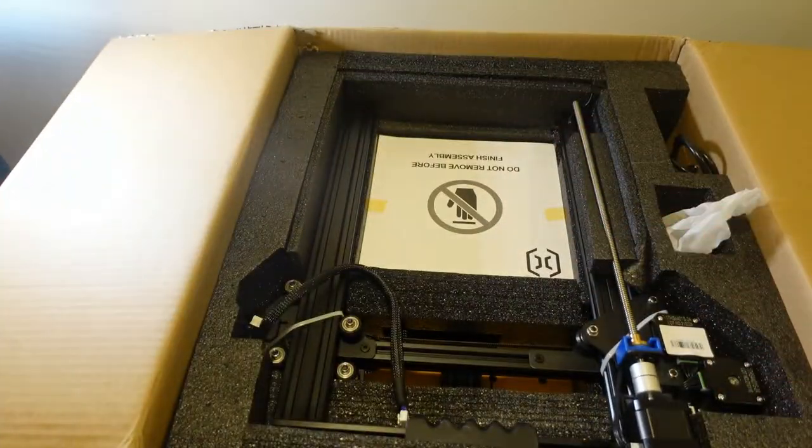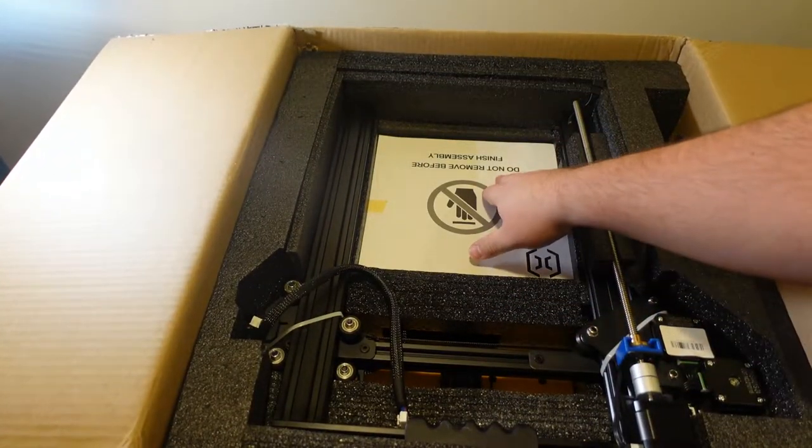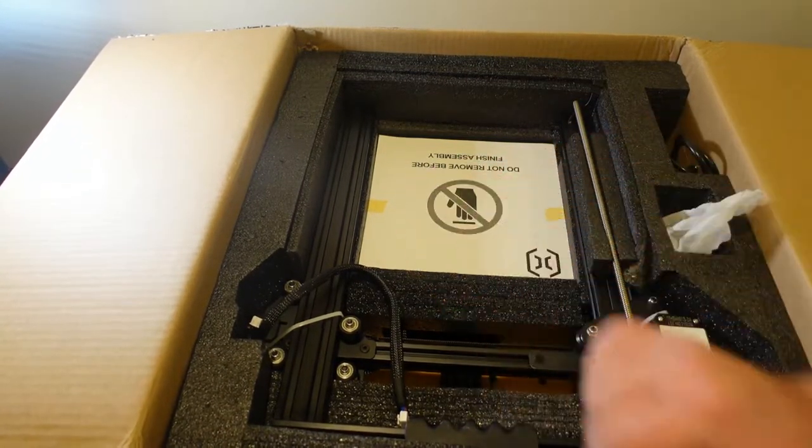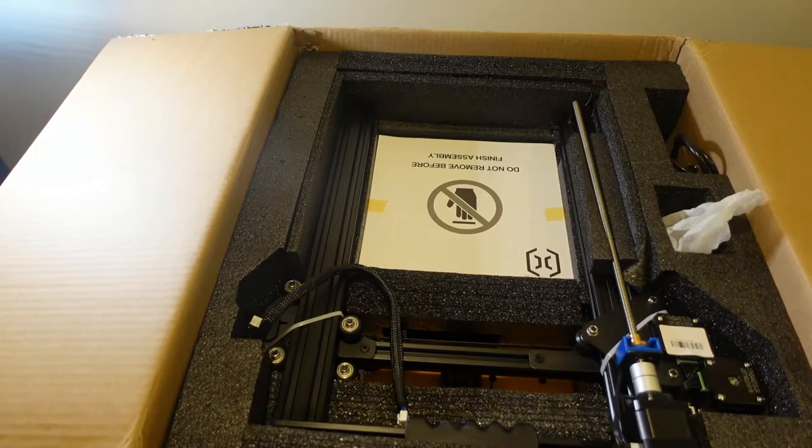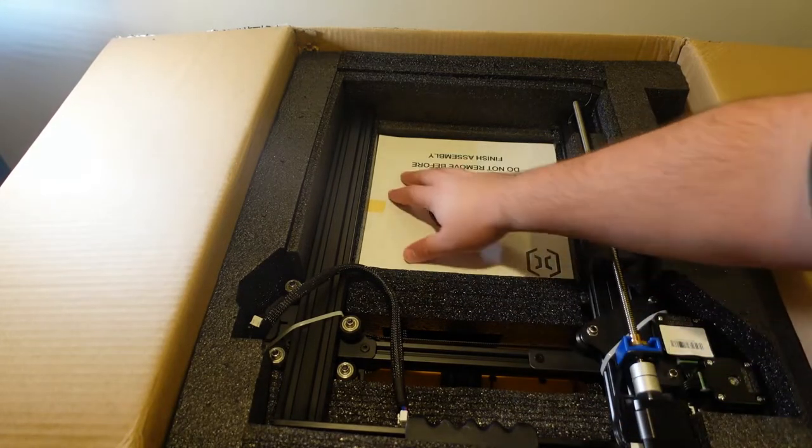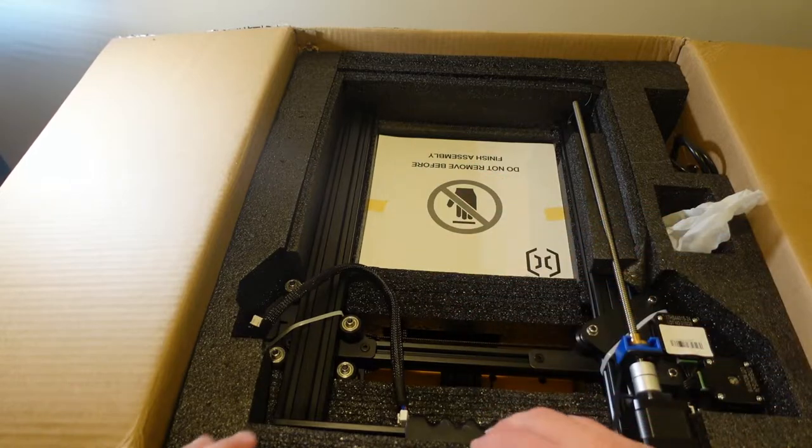Let's get some of this packing out first. Do not remove before finish assembly. So I guess this is going to be a protective cover for the build plate. That's about build plate size.